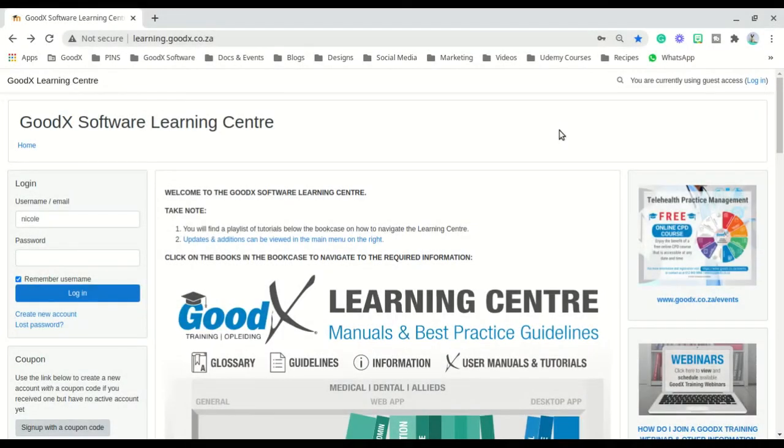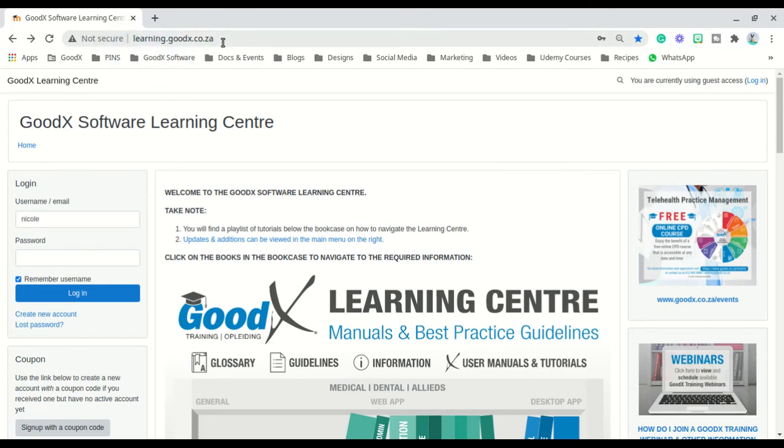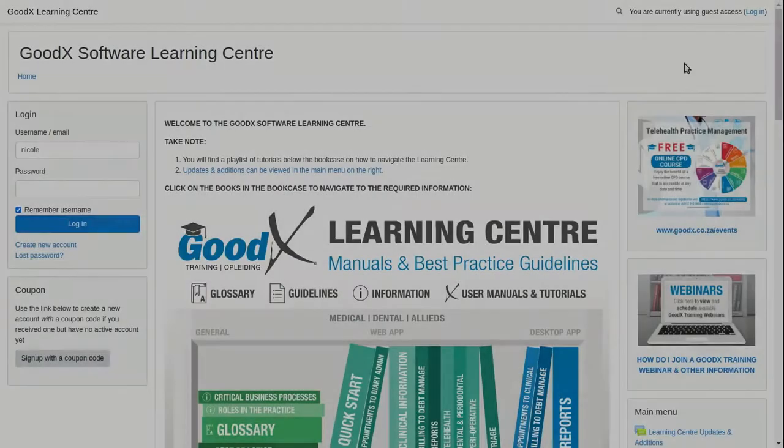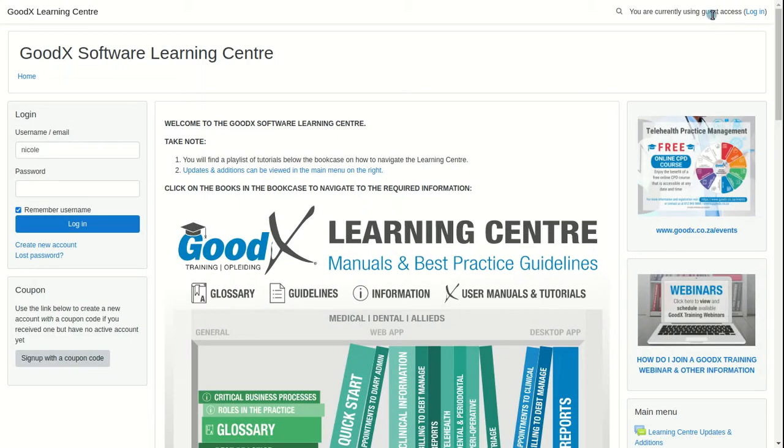Start by navigating to the learning center's URL learning.goodx.co.za. You can choose to log in as a guest or as a recognized user.